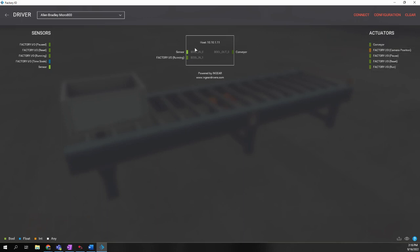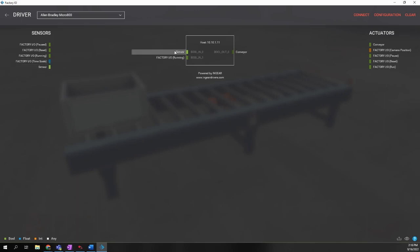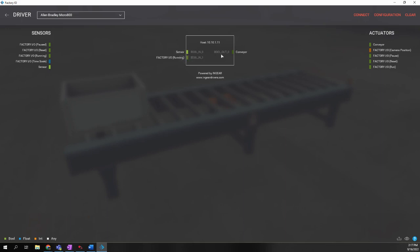By default, it puts the sensor to bool underscore in underscore zero. So this tag in the controller will be linked to the sensor that is in this simulated environment. And bool underscore out underscore zero is then linked to the conveyor.